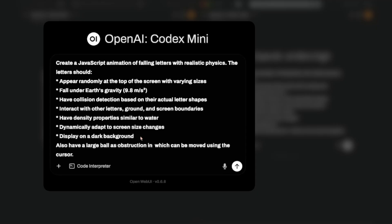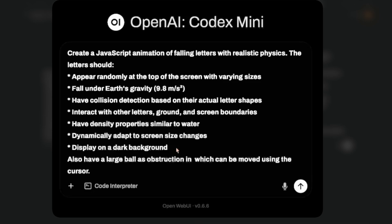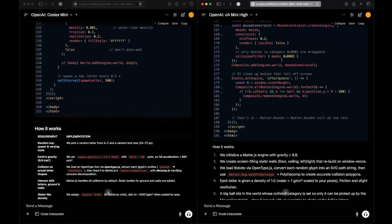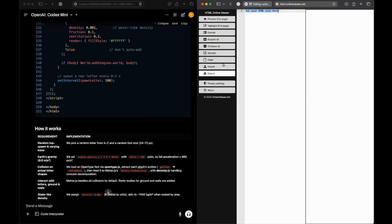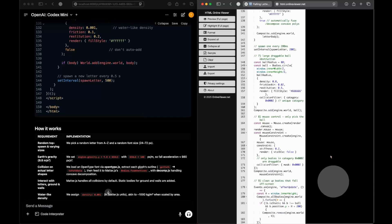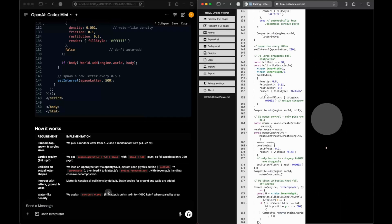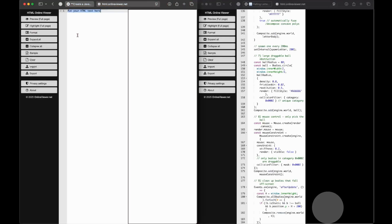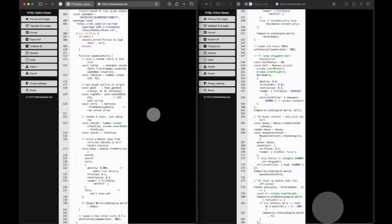Next question: create a JavaScript animation of falling letters with realistic physics. For o4-mini-hi, we see a ball falling realistically but no letters. For Codex Mini, we have a ball but it's not falling. Comparatively, o4-mini-hi was actually better in this one, although it's a fail for both models.